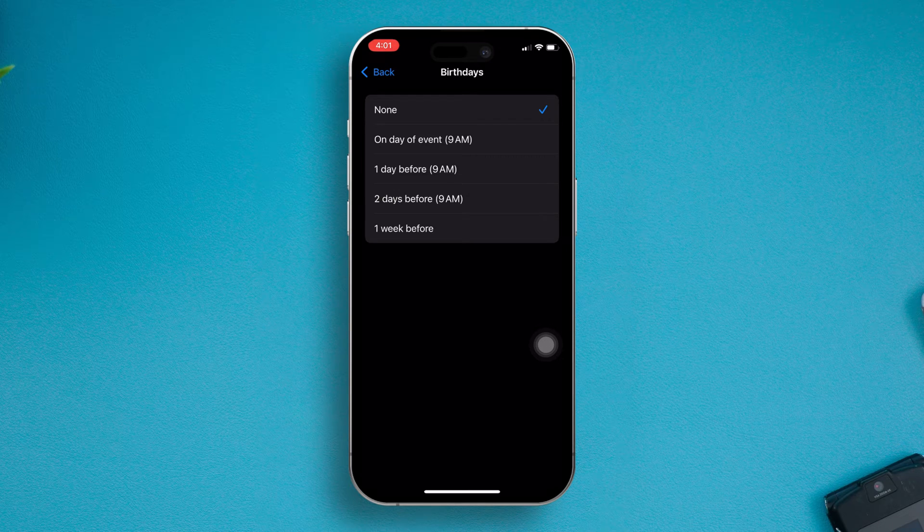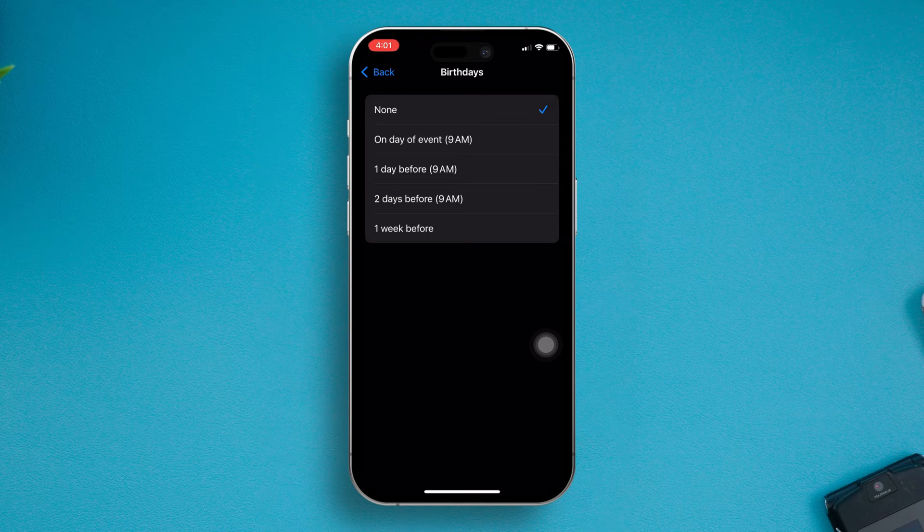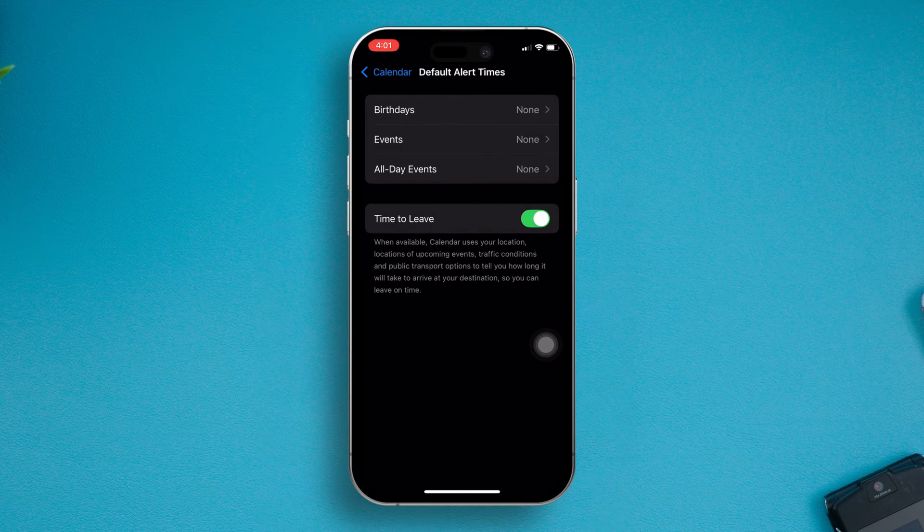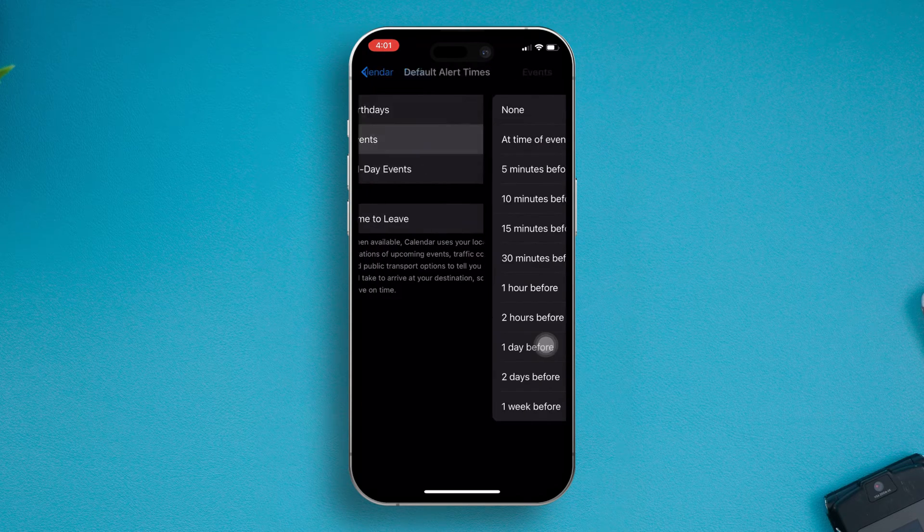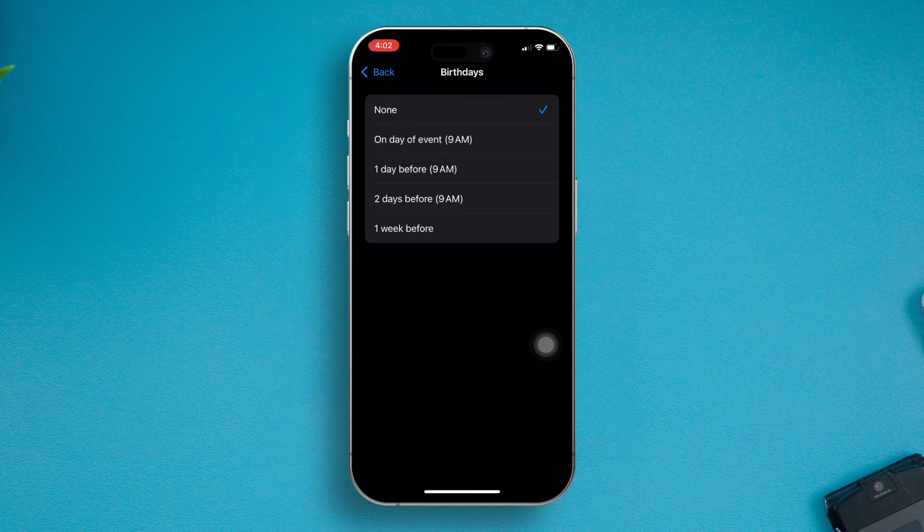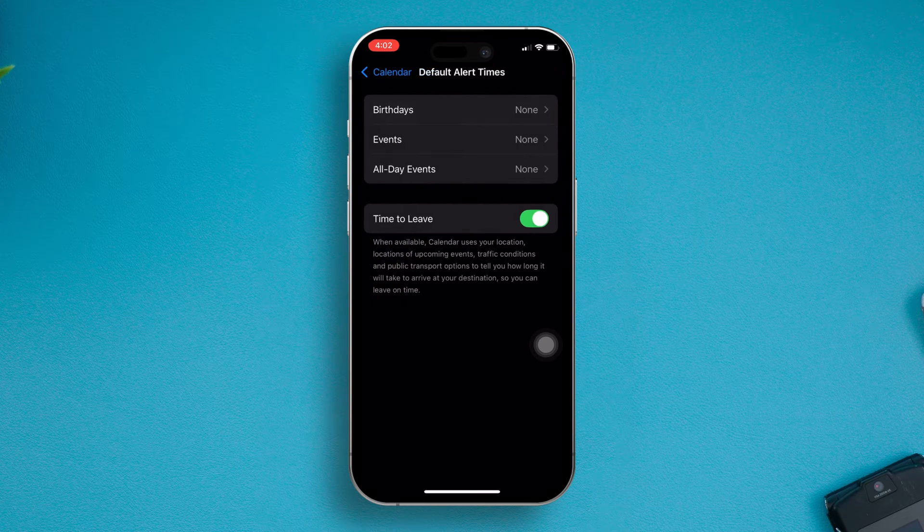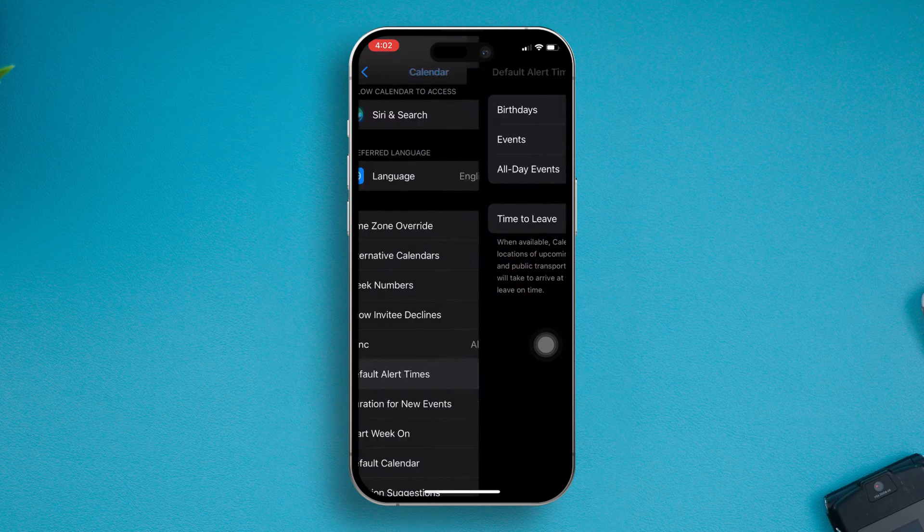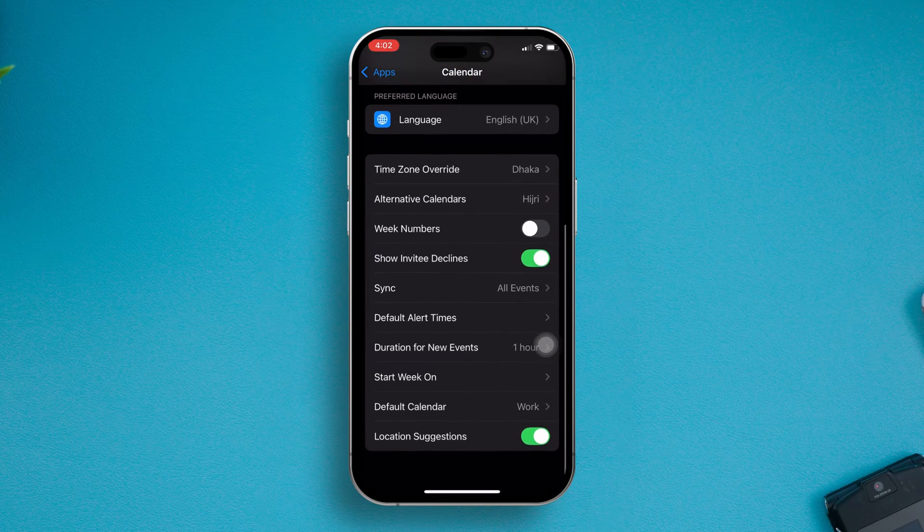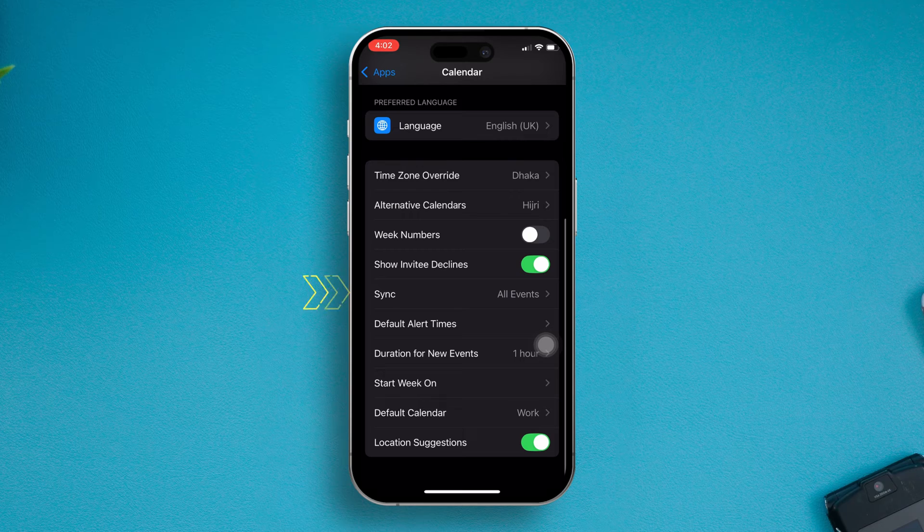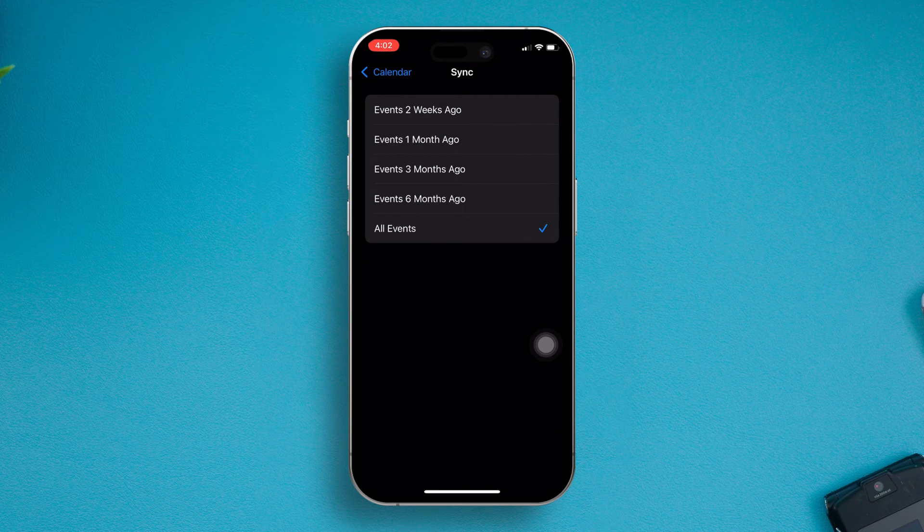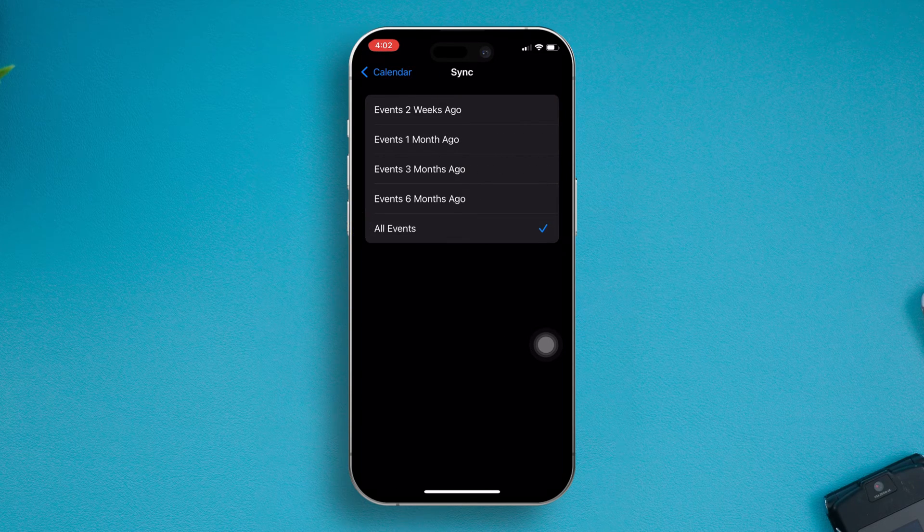After that, you need to enable the sync for all the events on iPhone. Go back, scroll down and tap Sync, then select All Events.